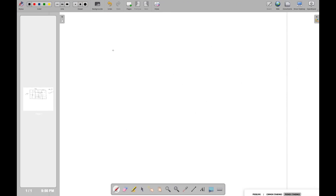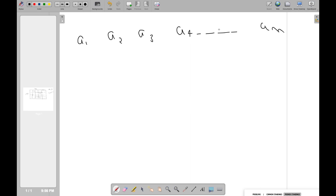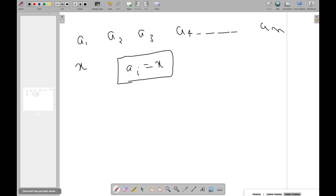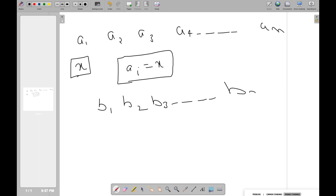Problem B: Calindrome Array. We are given an array A1, A2, ..., AN. A calindrome array is one where we choose some value X, remove any elements equal to X (we can remove zero or more of them), and after this operation the resulting array B is a palindrome.